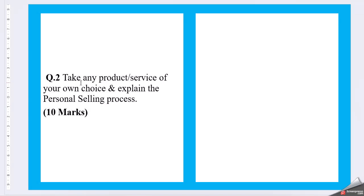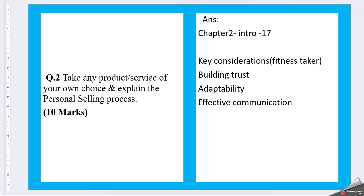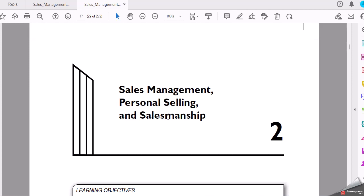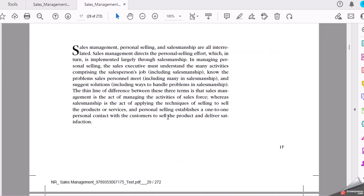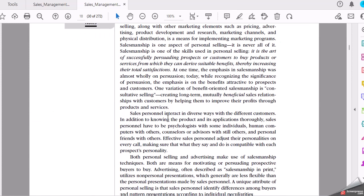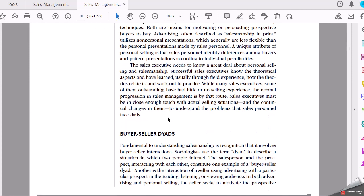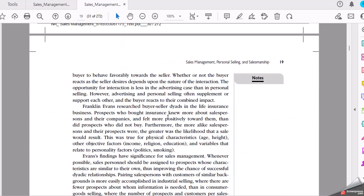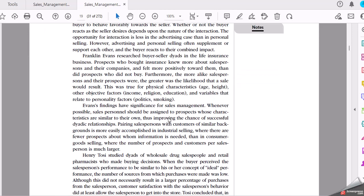So, take any product or service of your own choice and explain the personal selling process. Okay, we have personal selling process in chapter 2. Here comes most of the information is there for the personal selling here.